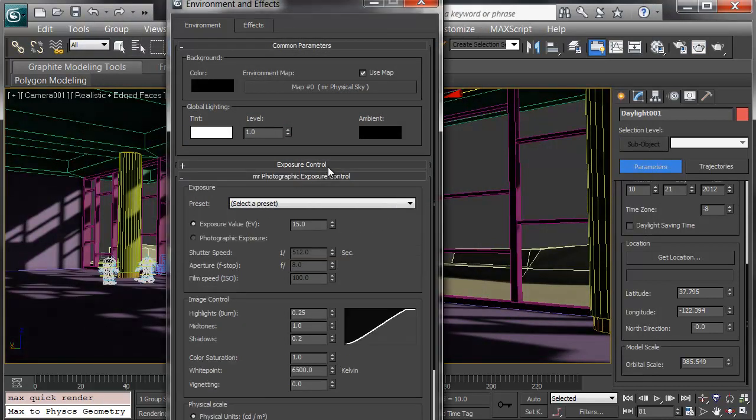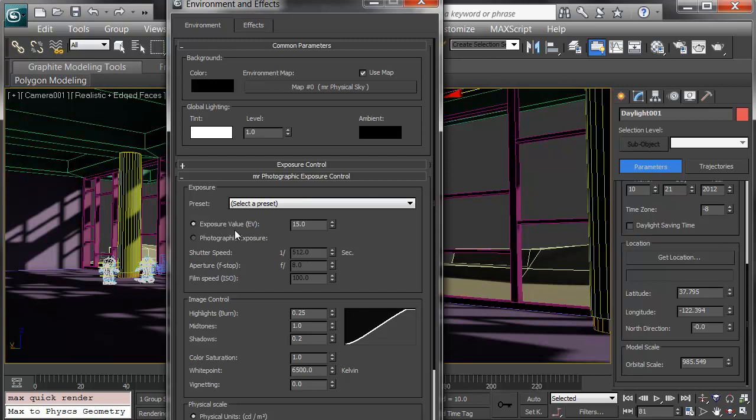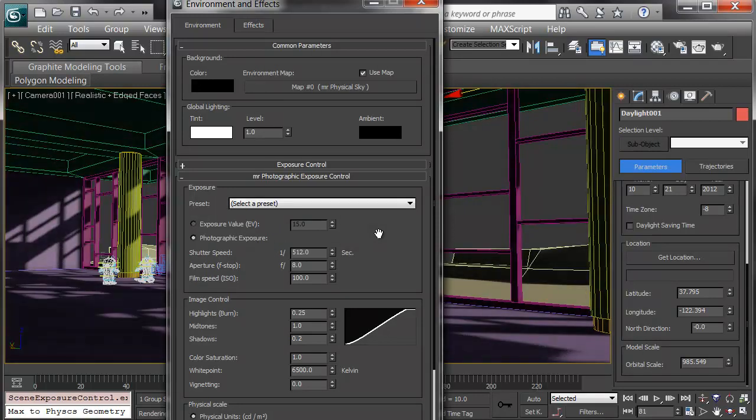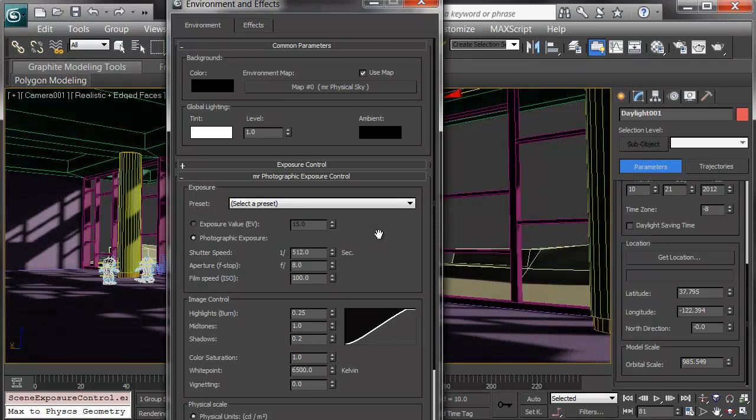This physical sky is actually the control for all of the daylight. I'll go down to the exposure control, where I've added the mental ray photographic exposure. We have a couple ways to work this. One is with an exposure value, where that ties into different settings in shutter, aperture, and ISO.